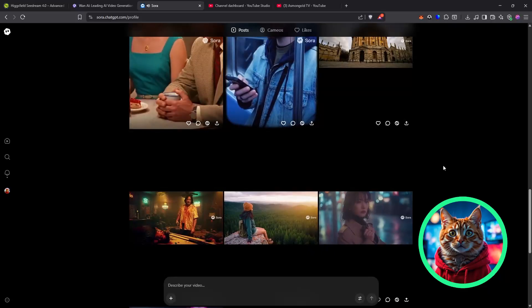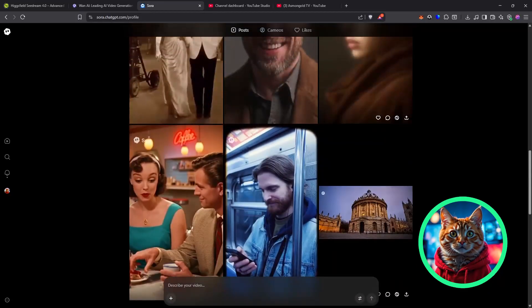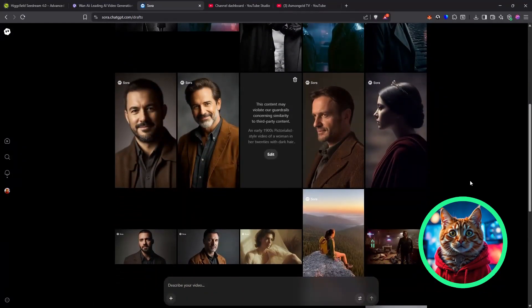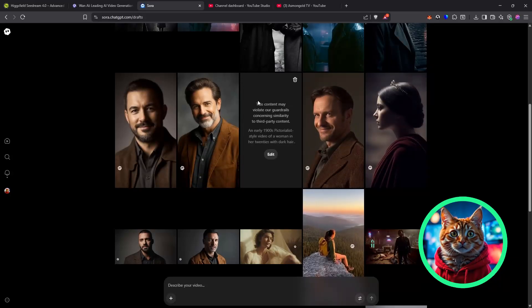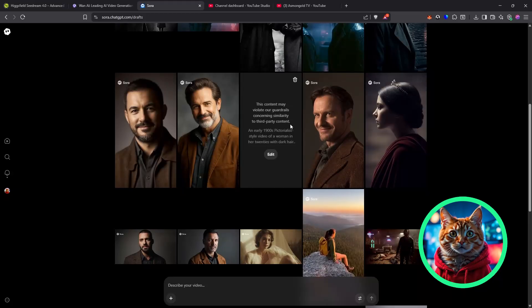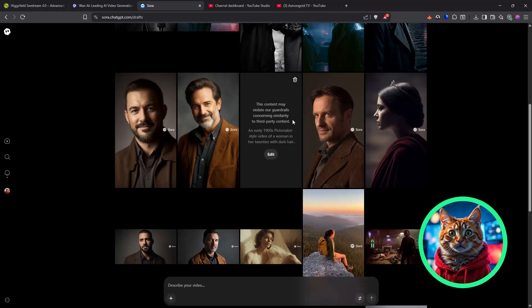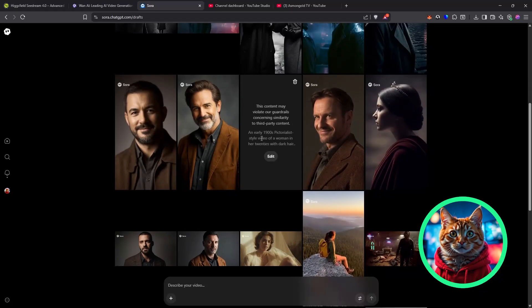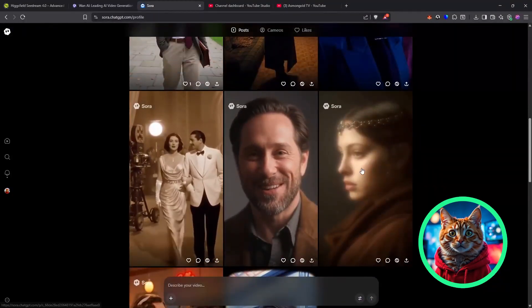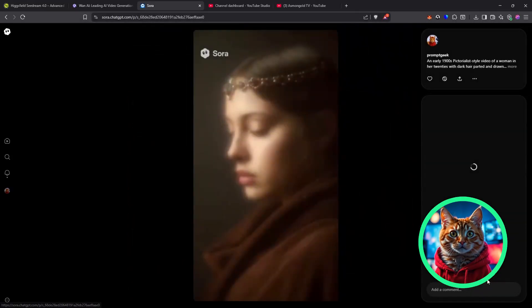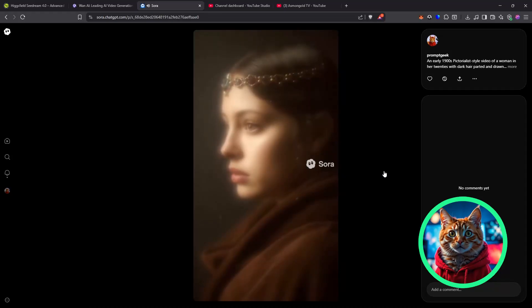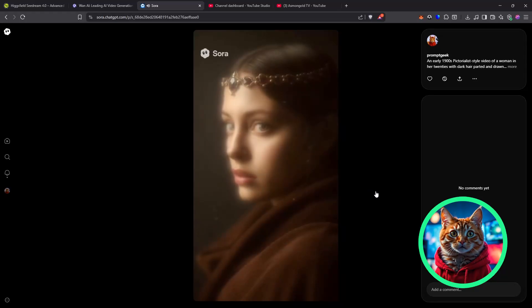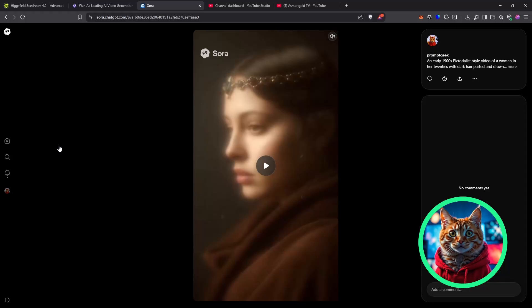But then I ask it to do a pictorialist style video of a woman in her 20s with dark hair. And it says, This content may violate our guardrails concerning similarity to third-party content. So, you can see the guardrails, the IP protection is very, very off. I then run the exact same prompt again a few minutes later. And, lo and behold, it generates a video. And a very lovely video in the style I was after. So, you can see that you are going to spend a lot of time just testing different prompts. Even when you think you've nailed it.